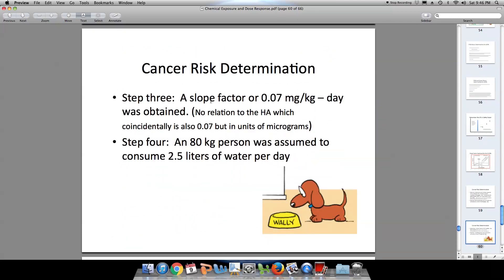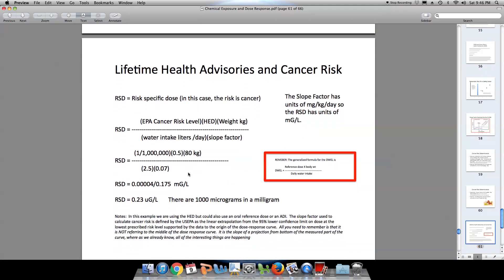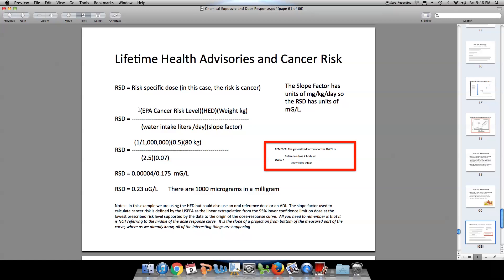Now we take our slope factor and assume an 80-kilogram person consumes 2.5 liters of water per day. Here is our calculation — a risk-specific dose. We take the number of cancer cases we anticipate, in this case one in a million, multiply that by the human equivalent dose, take the body weight, divide by the water intake per day of 2.5 liters, and apply the slope factor — how do we extrapolate down to the 0% response through the unknown part of the dose-response curve?